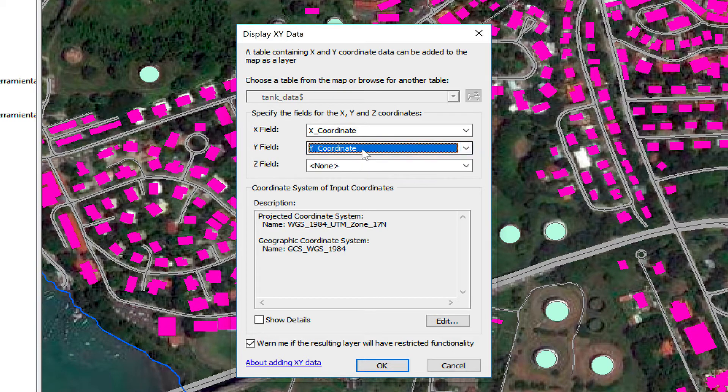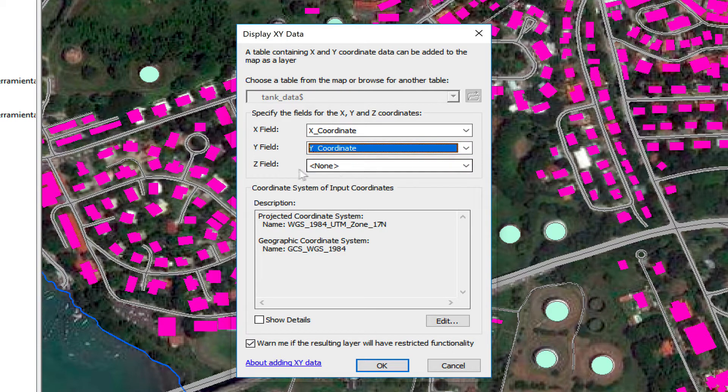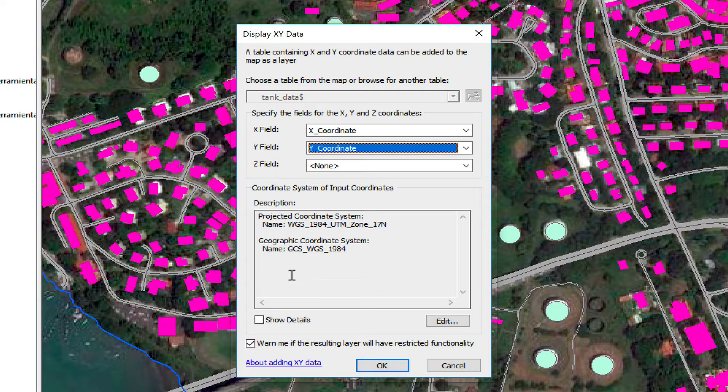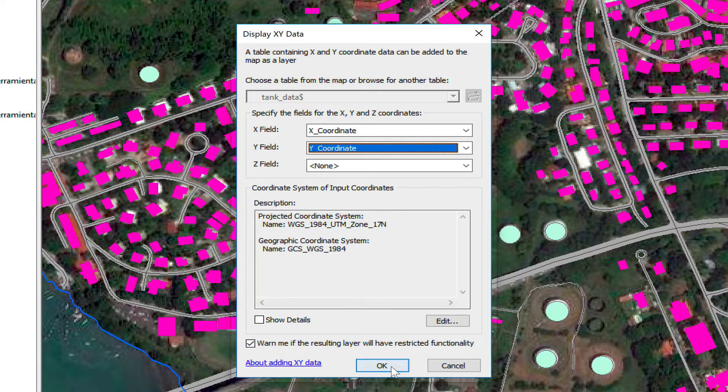Which is my Y coordinate. I don't have a Z coordinate. It's chosen the same coordinate system as the data frame, so I'm going to click on OK.